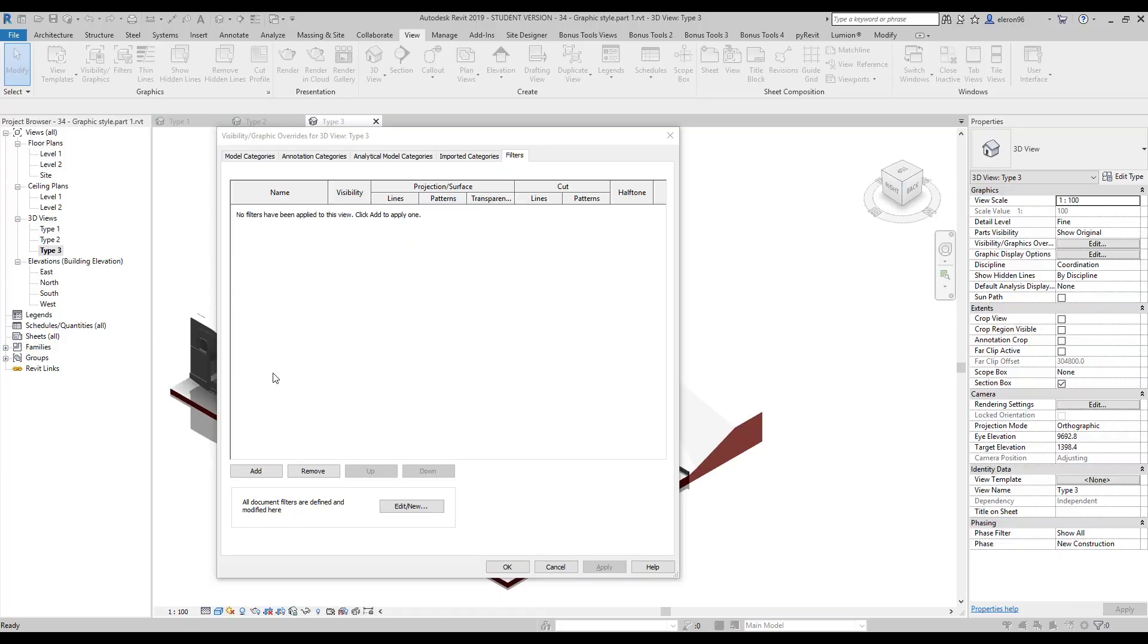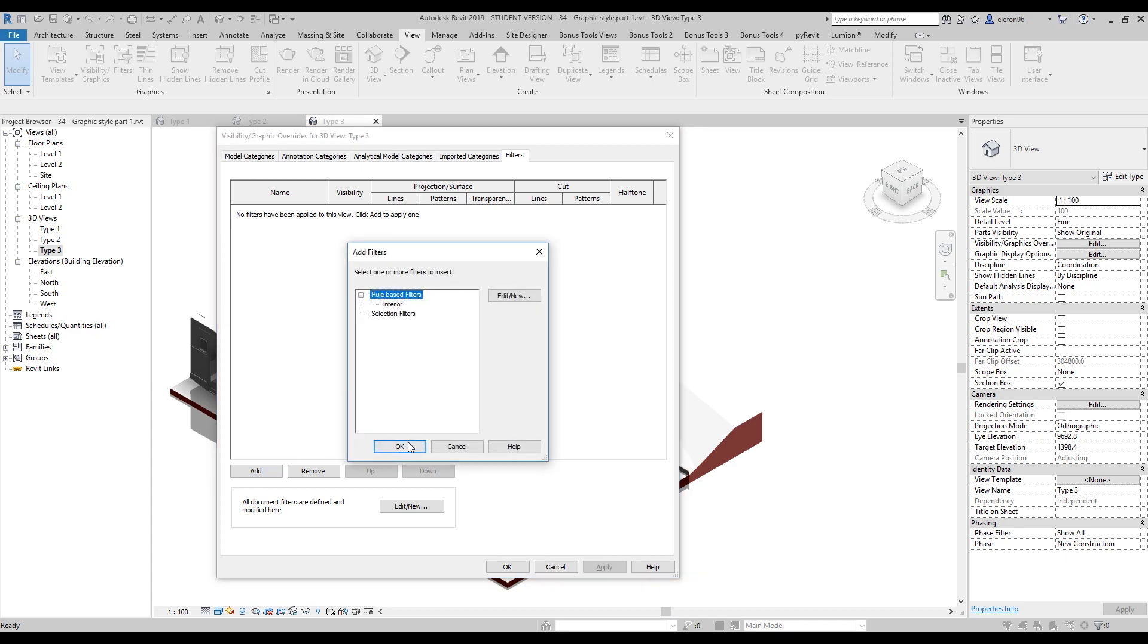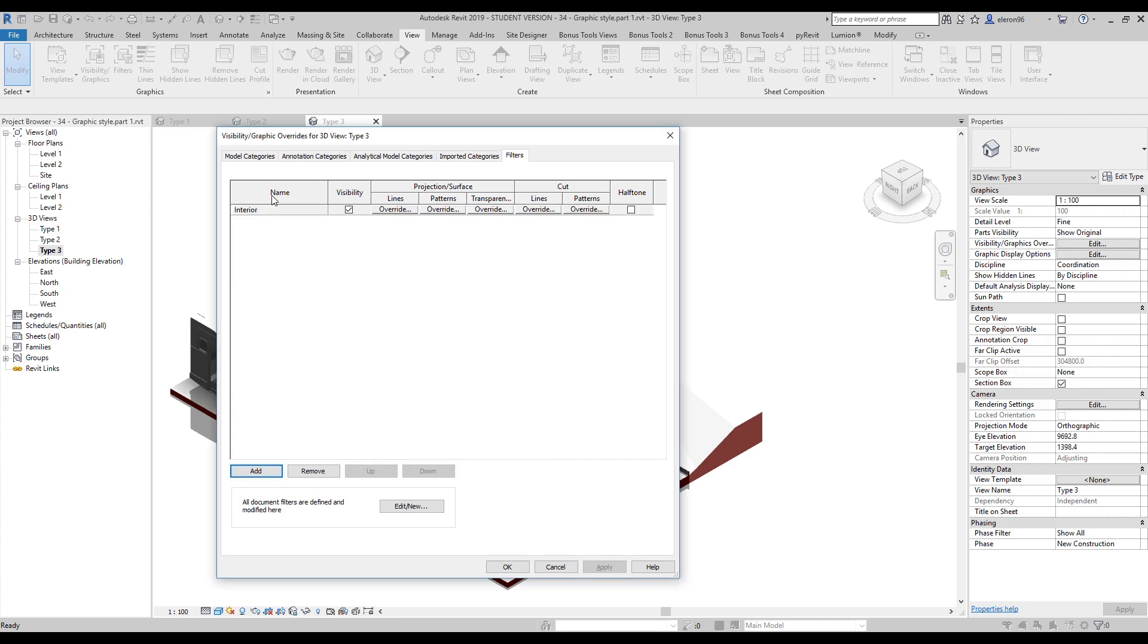You will be able to download this Revit project file later on. Just check below this video, you'll already have the link for this file. We will create a new one. Let's create the new one, doesn't matter, under this one. Interior, okay. We have some interior and let's edit.